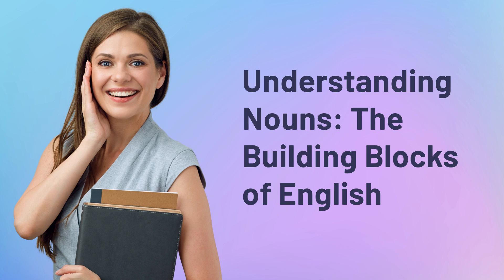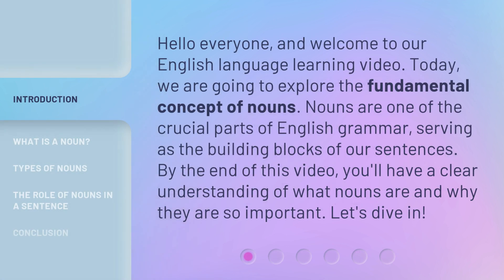Understanding Nouns: the Building Blocks of English. Hello everyone, and welcome to our English language learning video. Today, we are going to explore the fundamental concept of nouns. Nouns are one of the crucial parts of English grammar, serving as the building blocks of our sentences. By the end of this video, you'll have a clear understanding of what nouns are and why they are so important. Let's dive in.